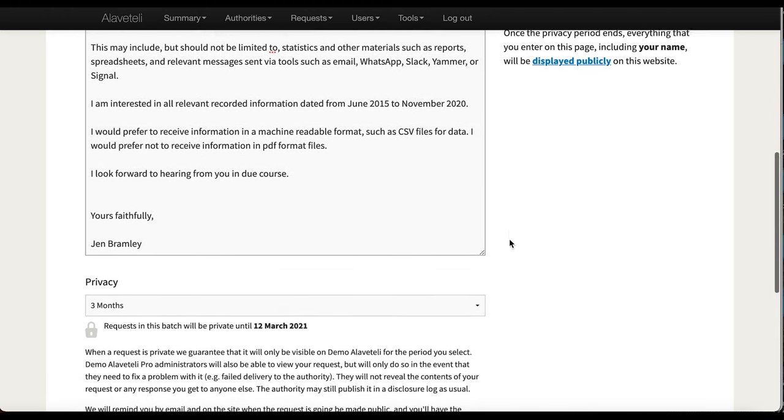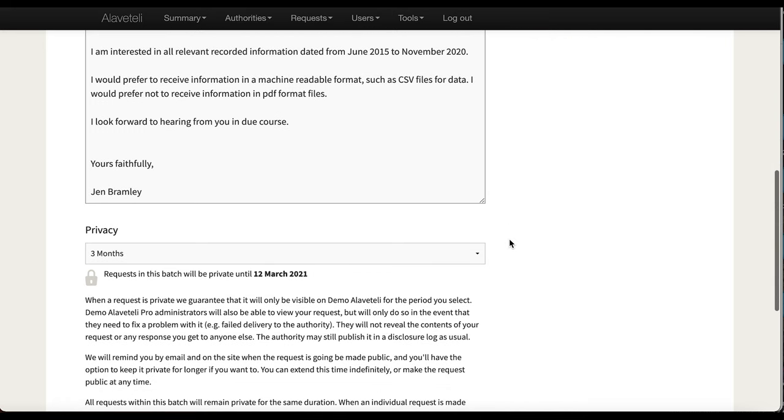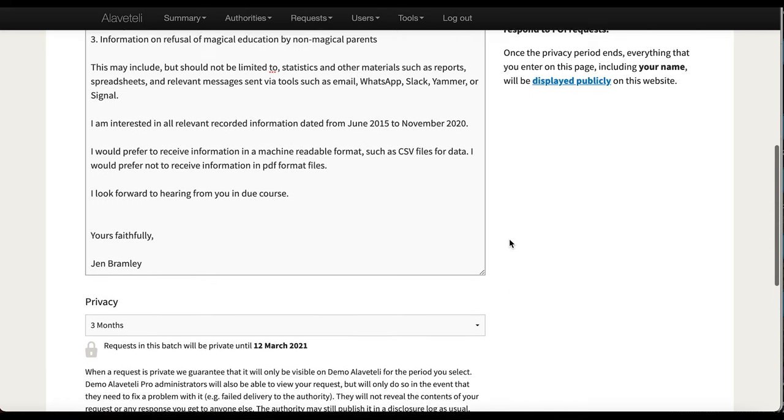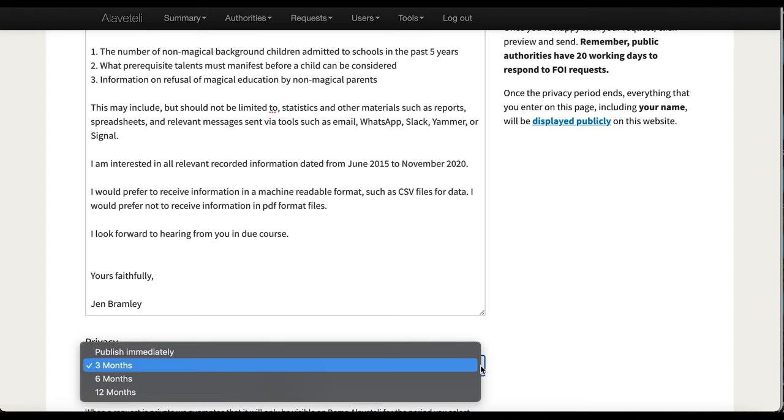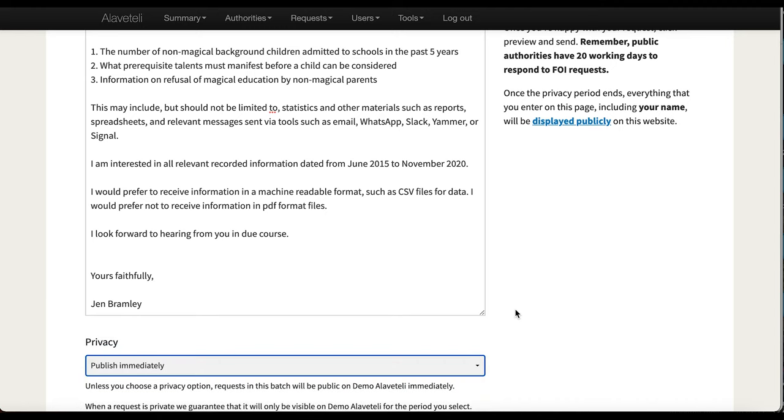Now I can decide whether I want this to be private or not. The default privacy option is for three months. I will not set this to private. I'm happy for this to be published immediately.